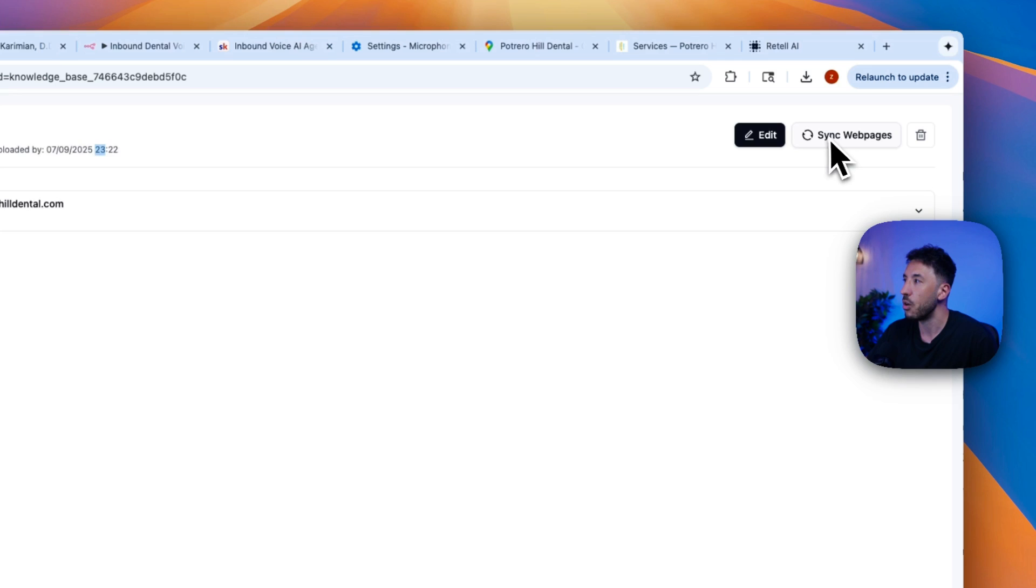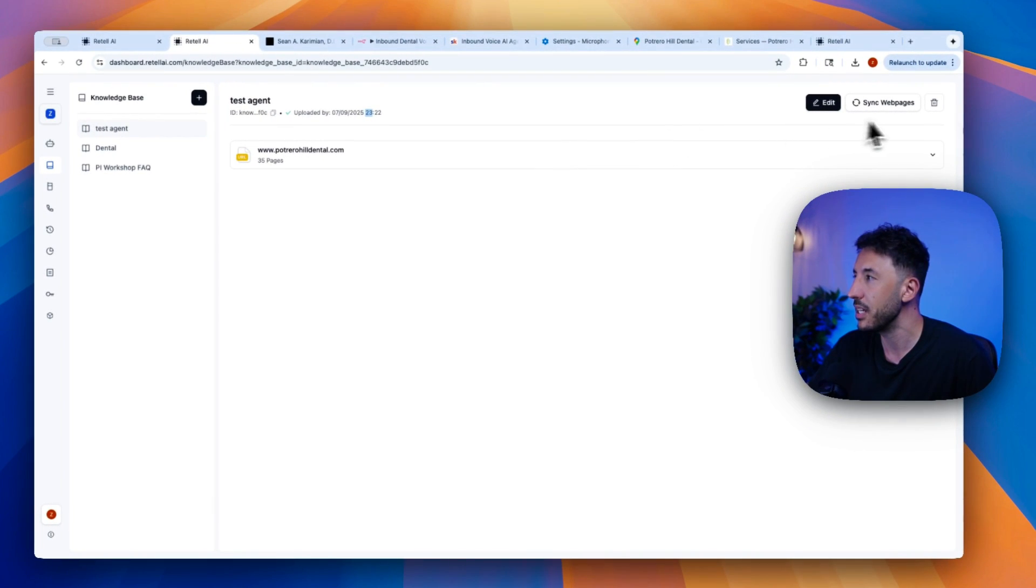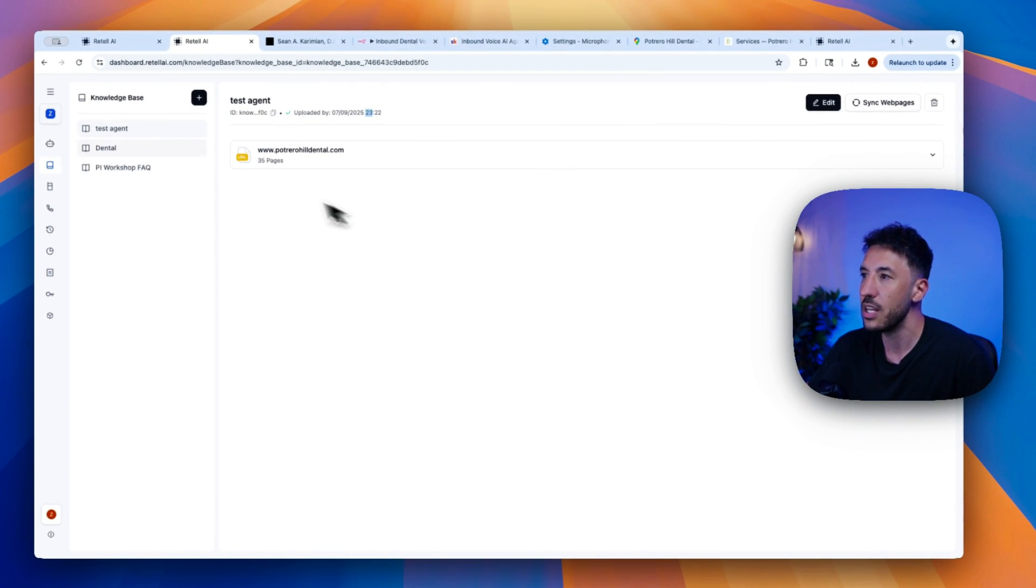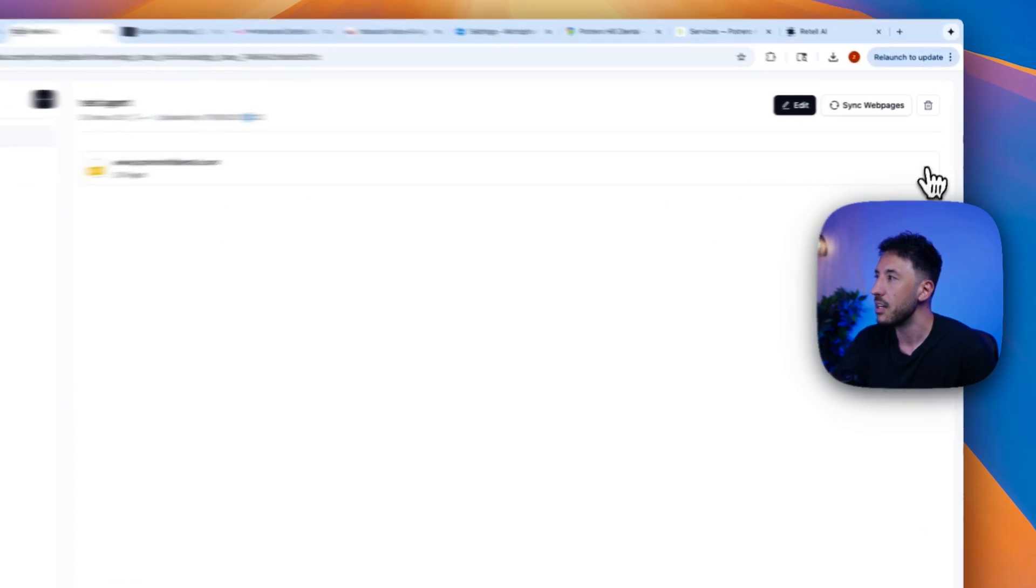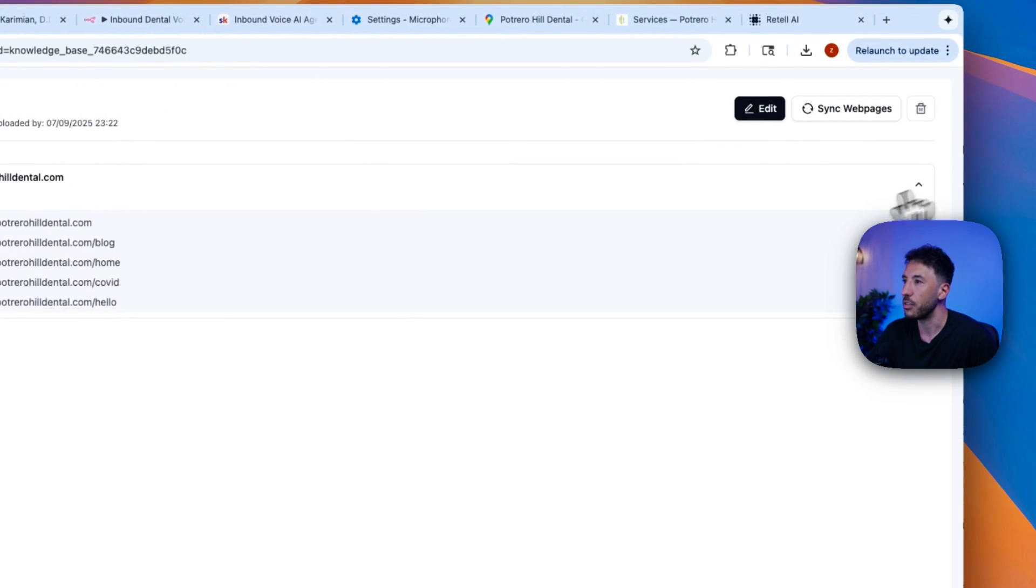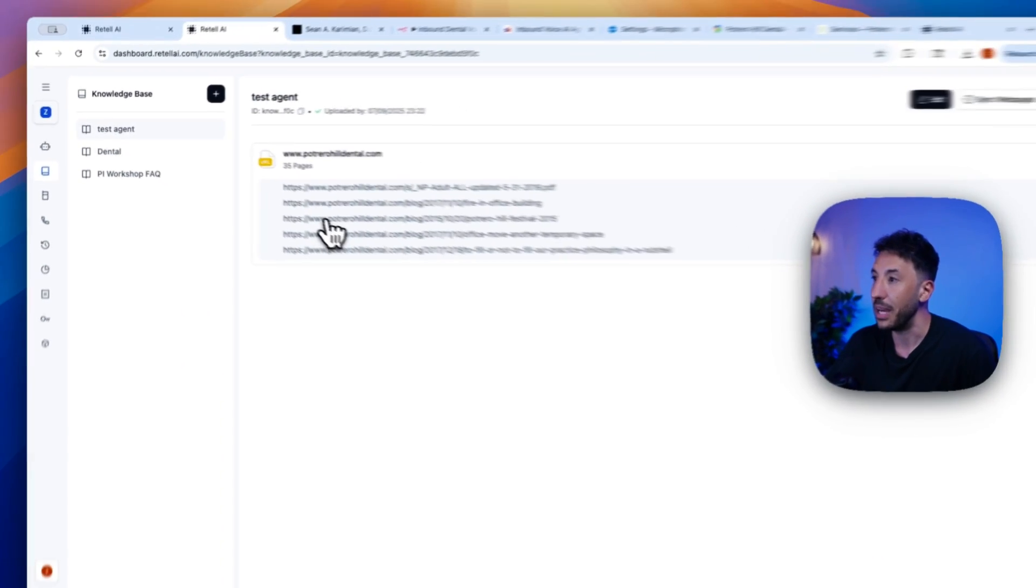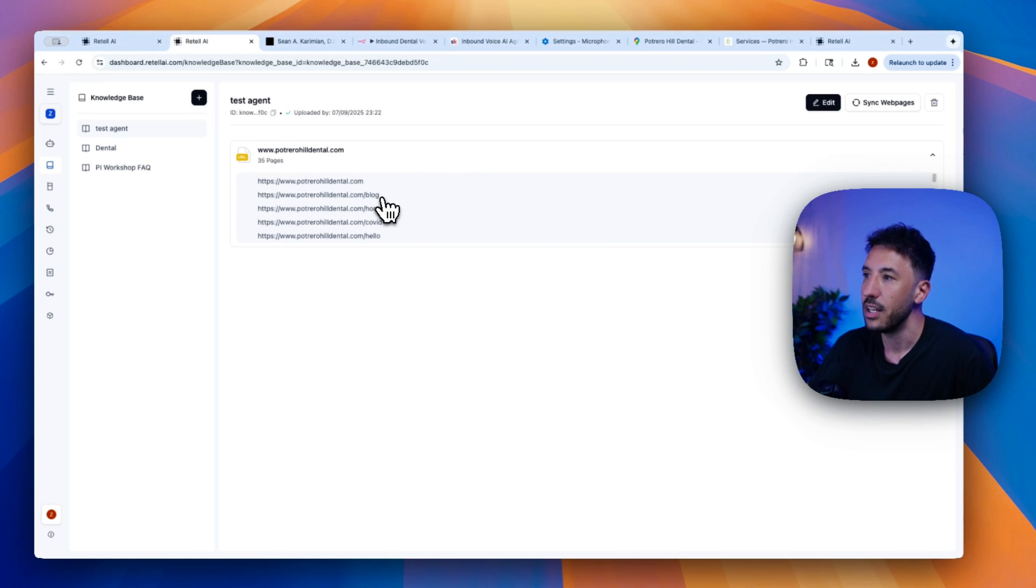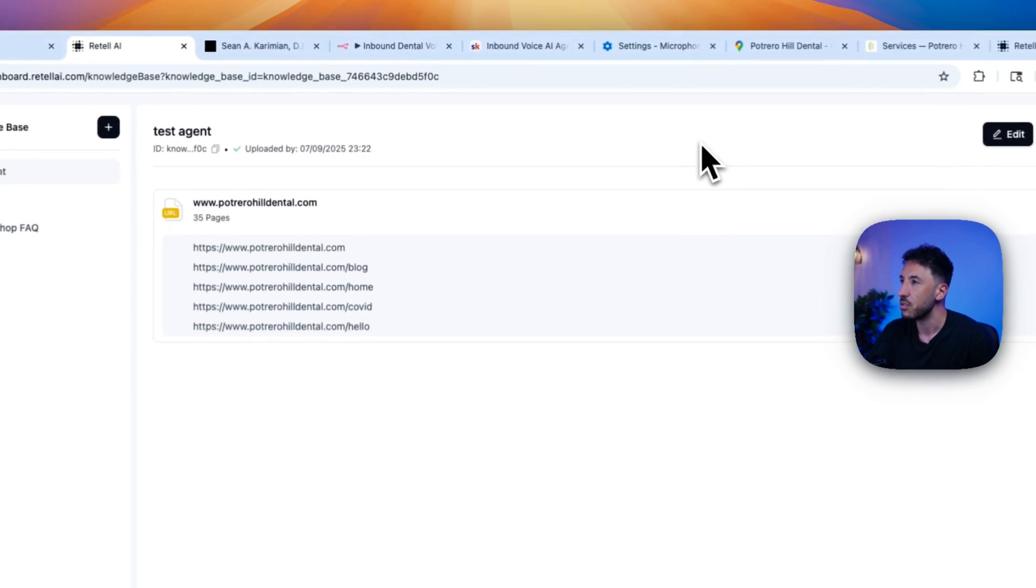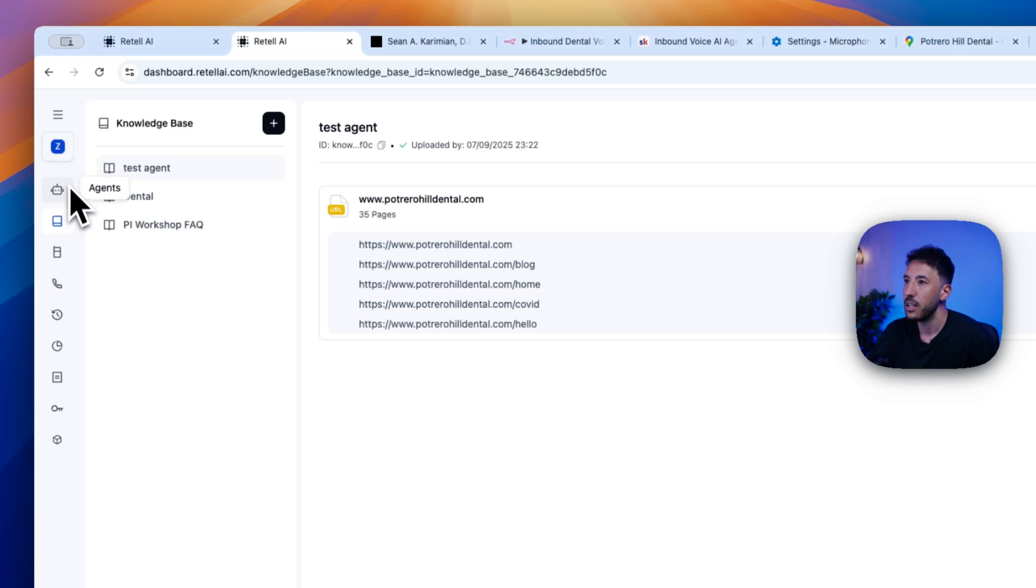And this is going to update this website again. As you can see, this is all of the 35 pages that are within that URL. It pulled up all of that information. So that's literally all you have to do. So now if we go back to our agents here, go back to the single prompt agent, oh, I forgot to save actually.